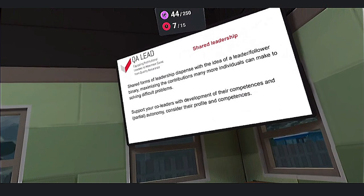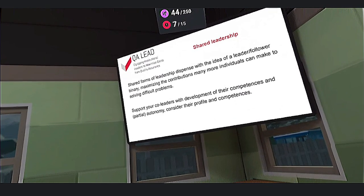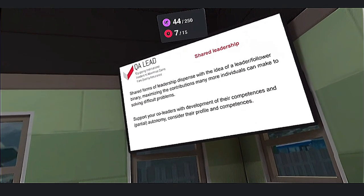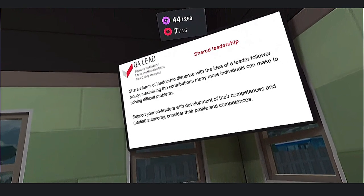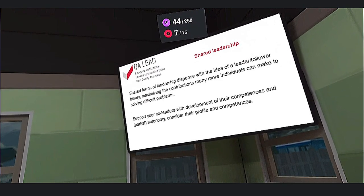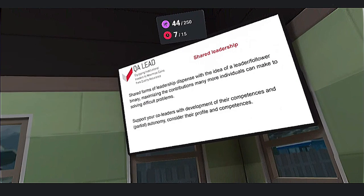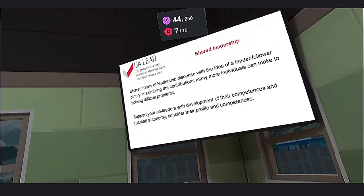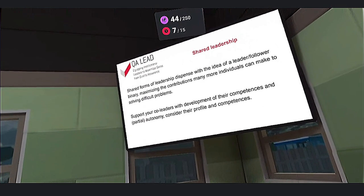What is shared leadership? Shared forms of leadership dispense with the idea of a leader-and-follower binary, maximizing the contributions many more individuals can make to solving difficult problems.